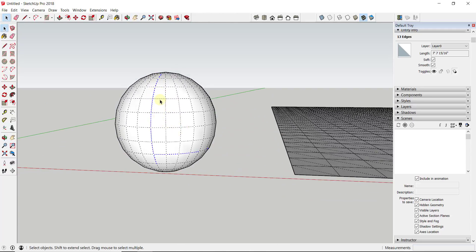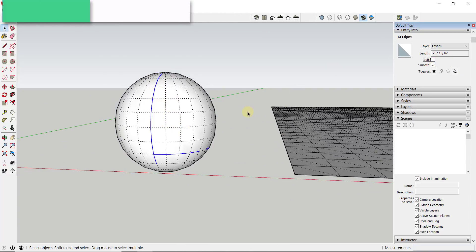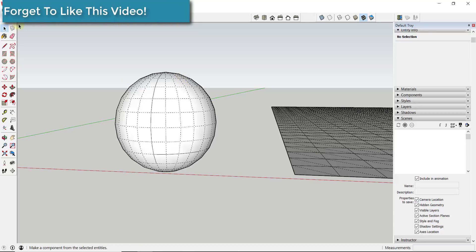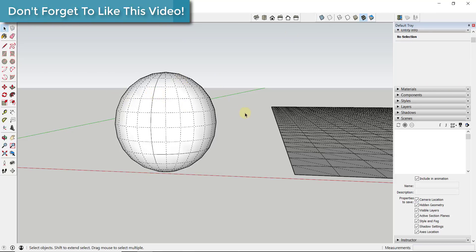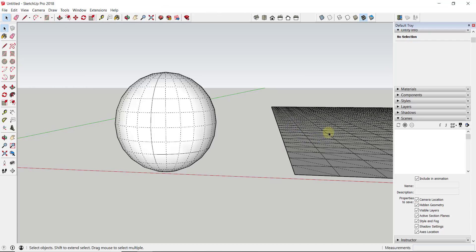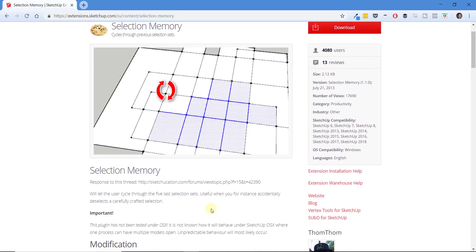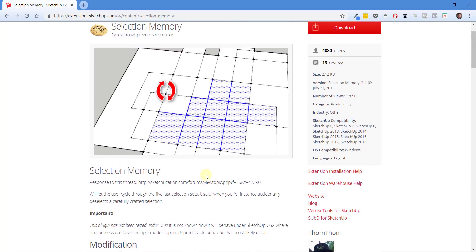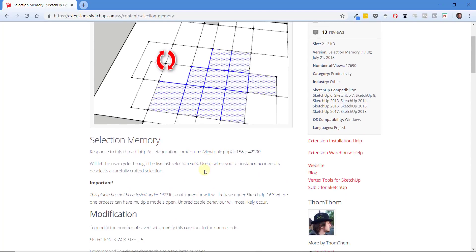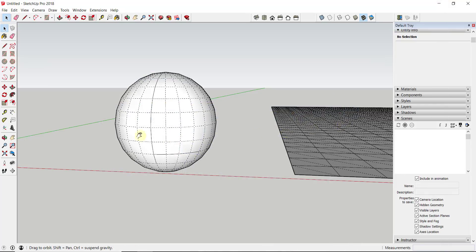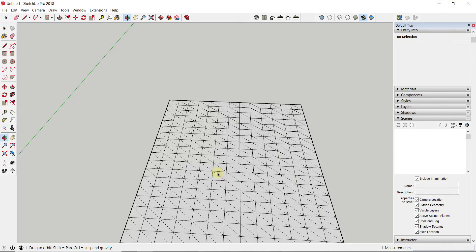So you can see how I was able to cycle back through the different selections that I'd had before. I was able to get all of my edges back. So now I could come in here and I have those selected and I can do whatever I want with them. But what it does is it lets you go back through, I believe it's your previous four selection cycles. And you can download this one from the SketchUp Extension Warehouse just under Selection Memory. It actually lets you cycle through the last five selection sets. So this is something you really ought to have installed because everyone loses their selections at some point.